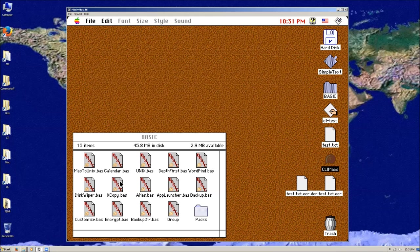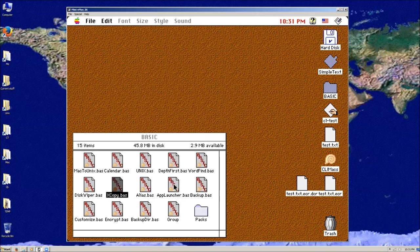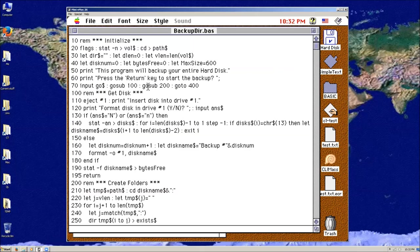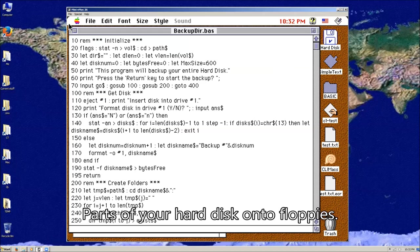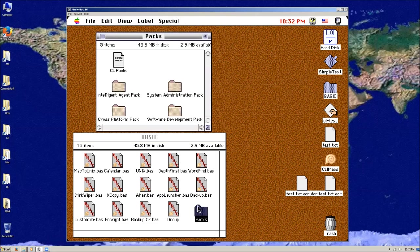You also have X copy, which copies files in the current directory to the destination without destroying any files. There's a backup one which uses the depth first program — that one will run through and back up your disks onto floppies, which was a pretty handy thing to write. App launcher just creates another Basic program that puts a bunch of execs in their app. Disk wiper — we talked about that. Lots of cool programs.